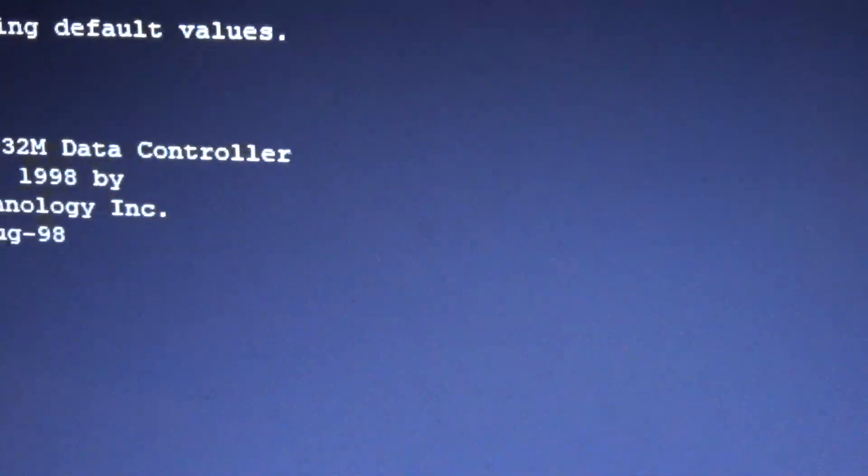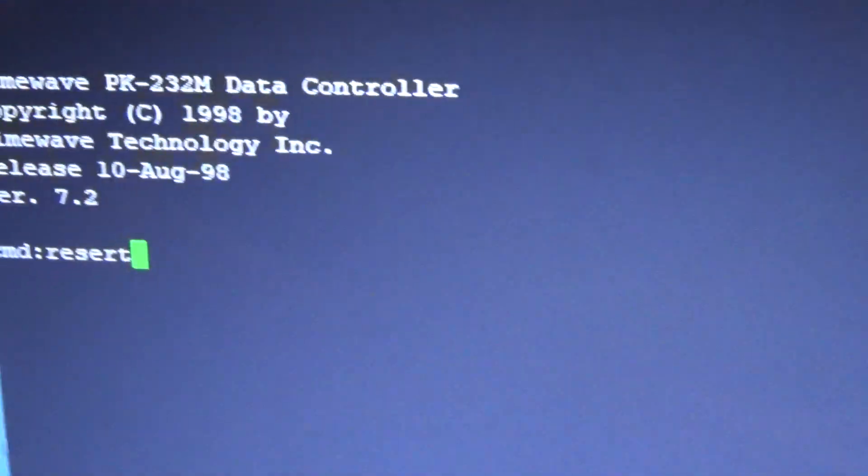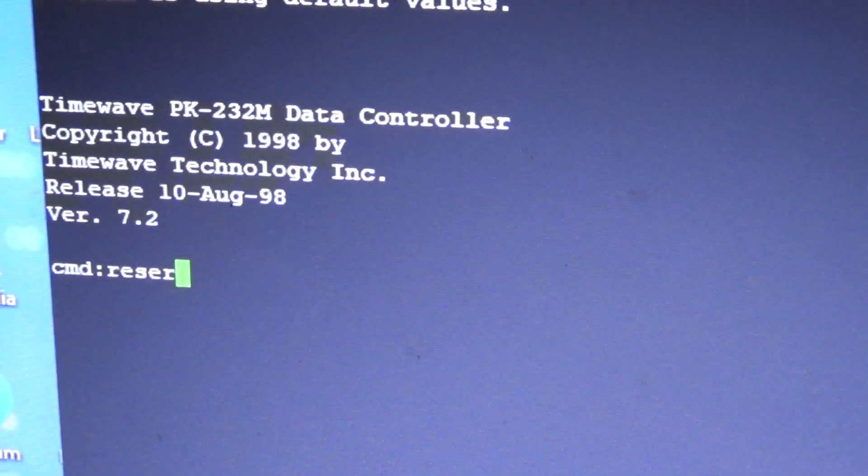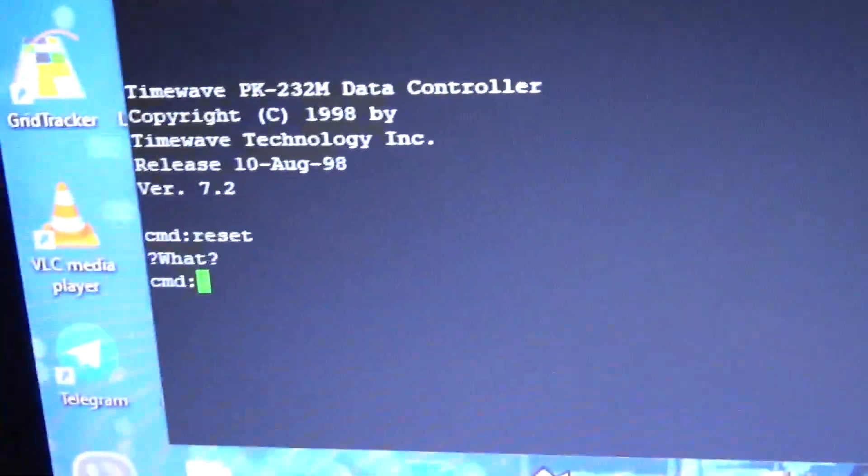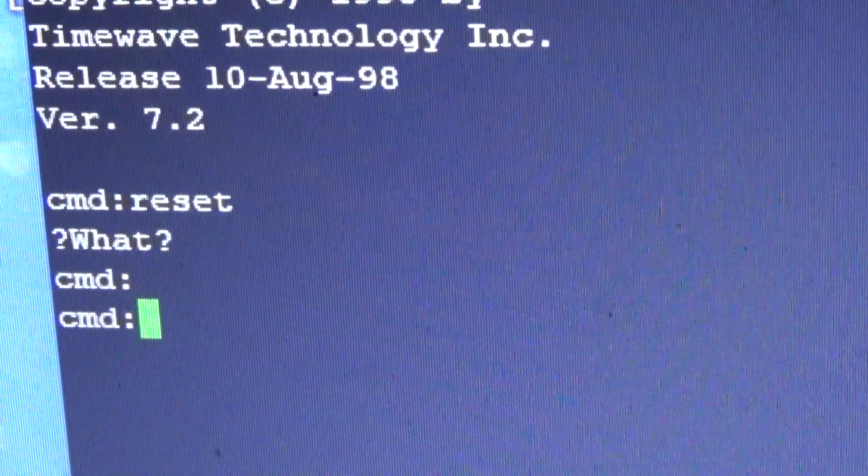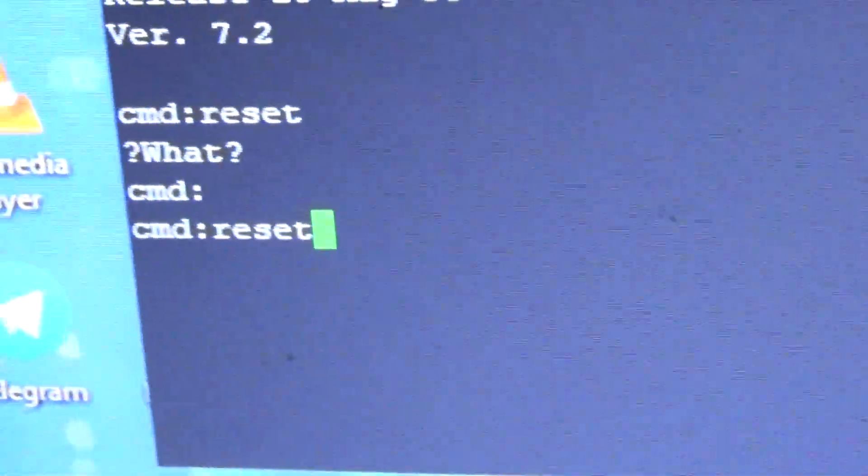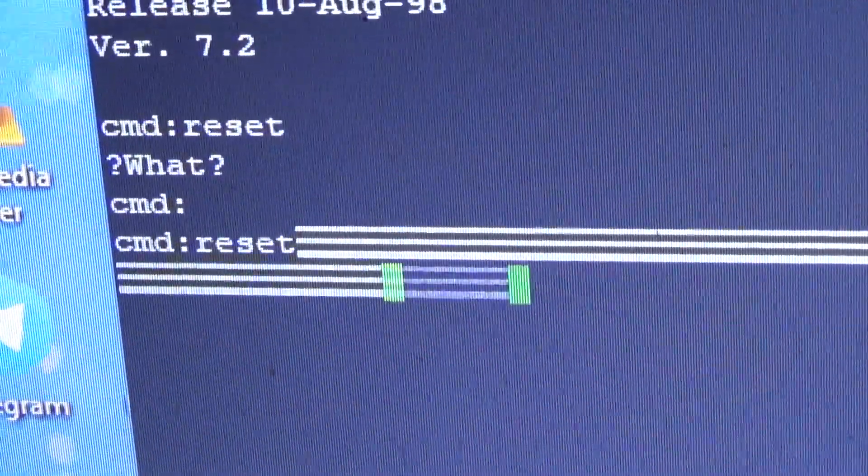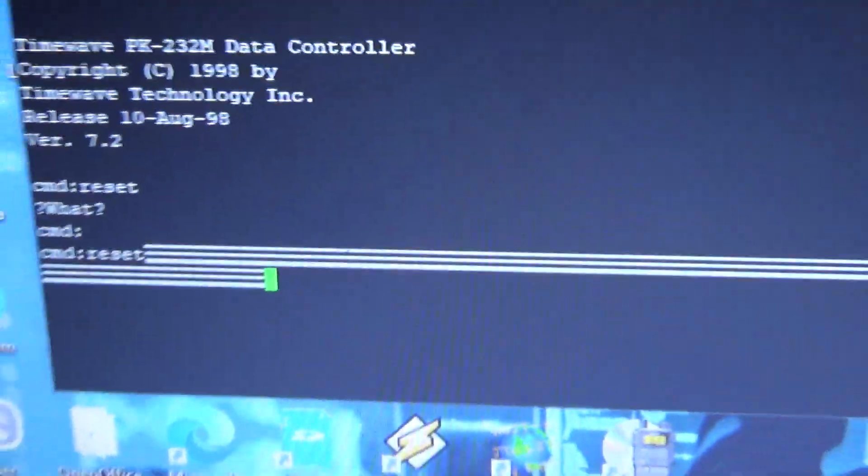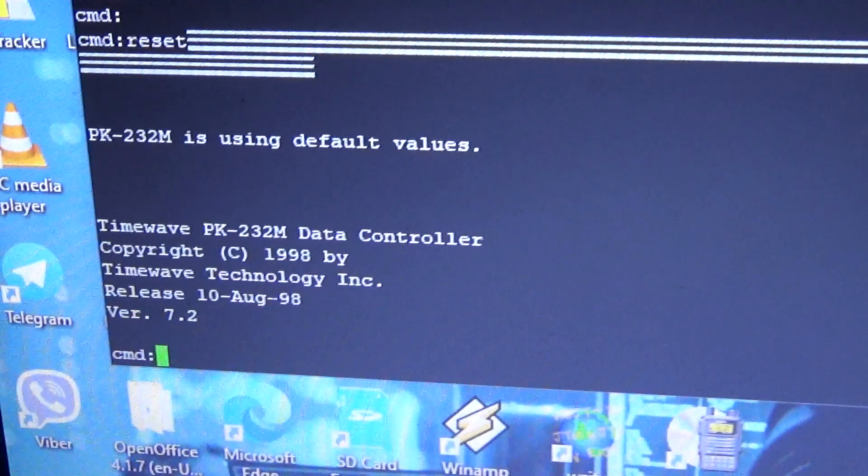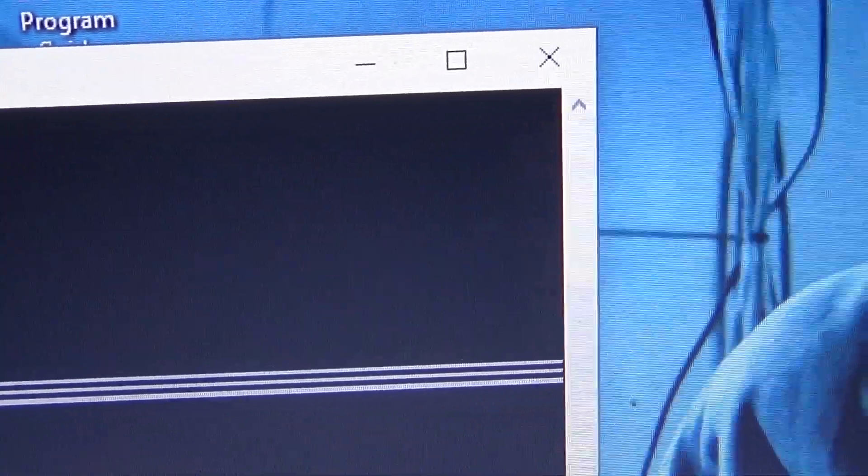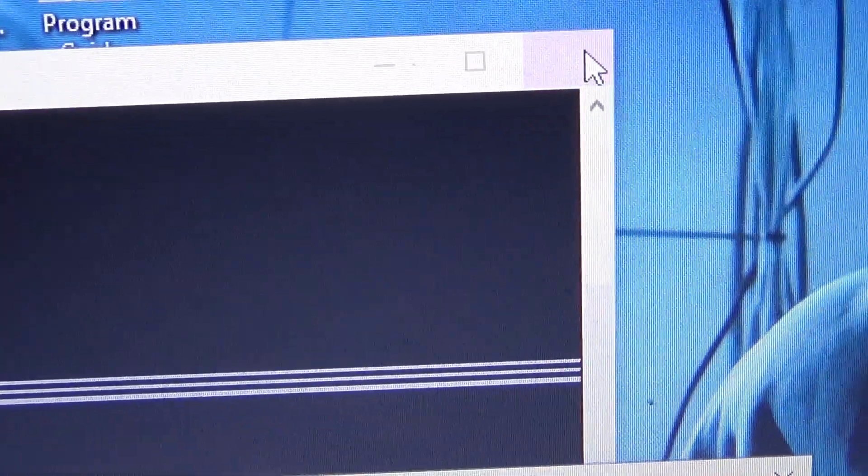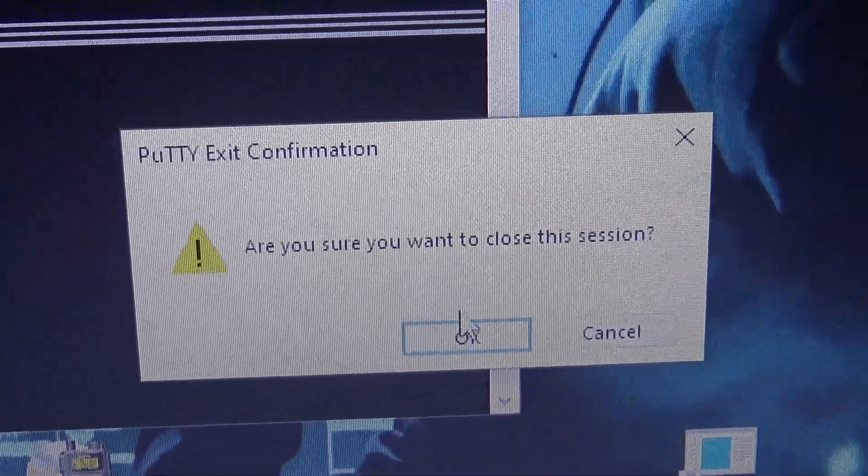So I can go reset. I can't remember the command now. Restart or reset? There we go. Reset. So then you go Shift 8 again. Boom. So we are communicating on Comport 6. So what you do is you go back to here. Close your terminal program. Close putty.